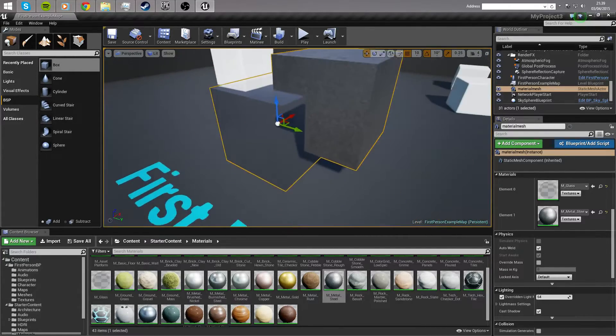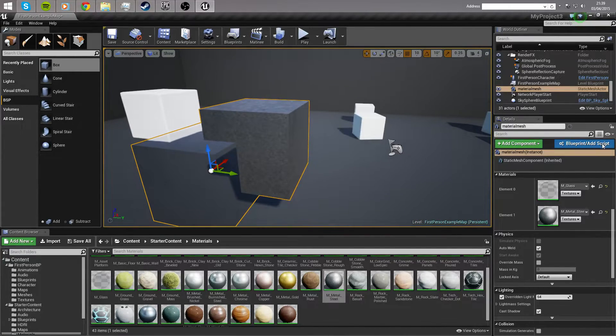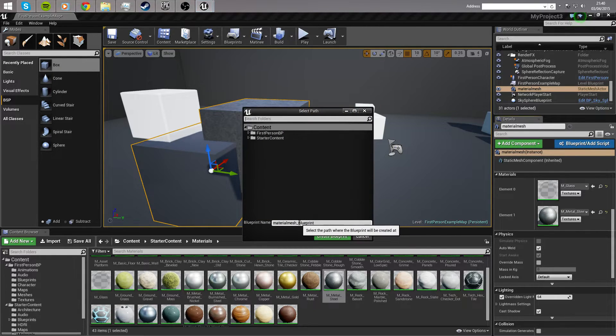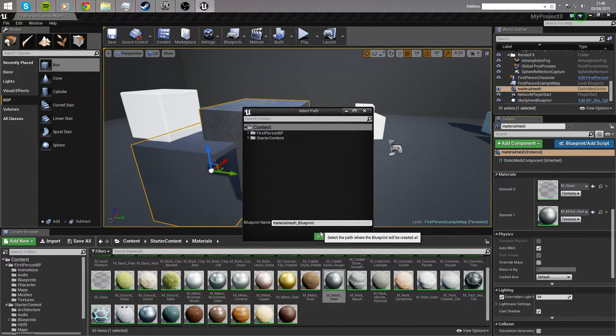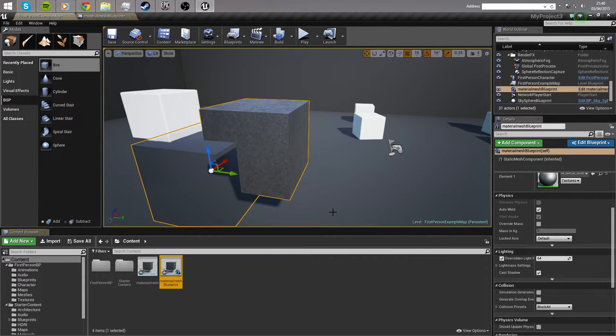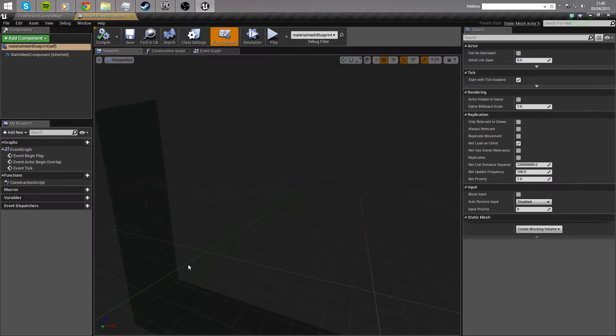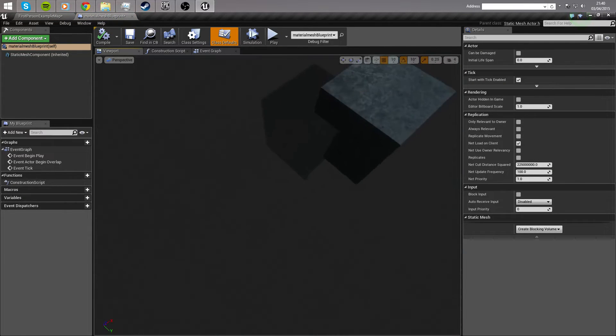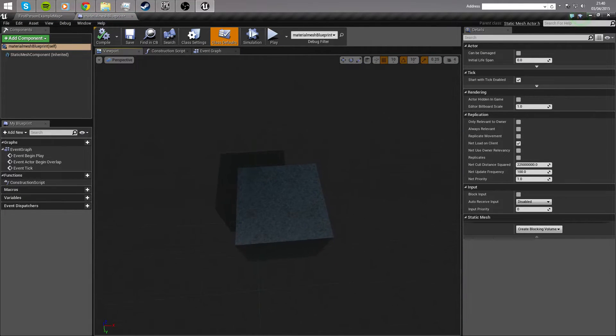Now, the next step of this is to turn this static mesh into a blueprint. So move over here, turn this into a blueprint actor, and we're going to name this material mesh blueprint. Create the blueprint, open it up, and stick around in the viewport for a minute.